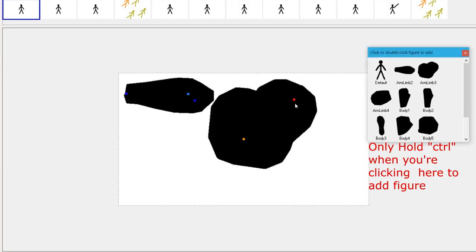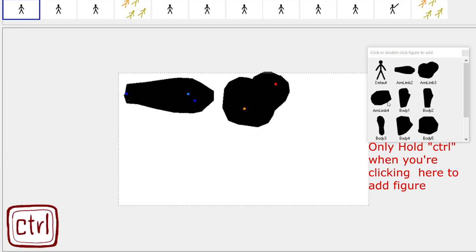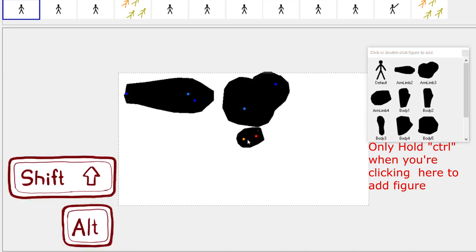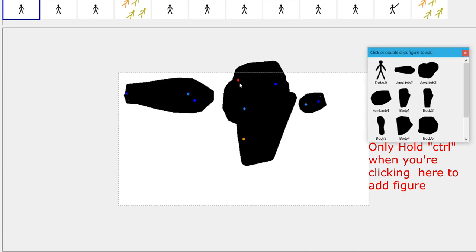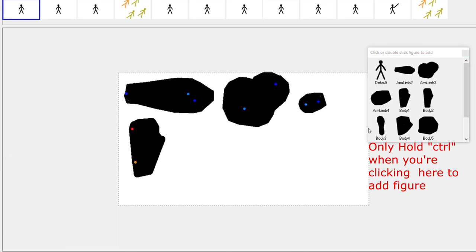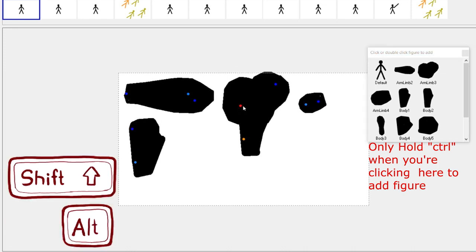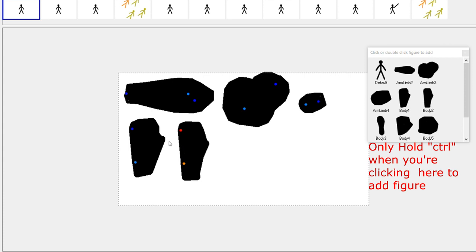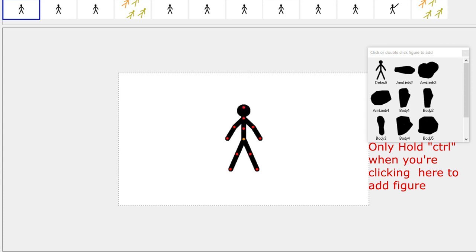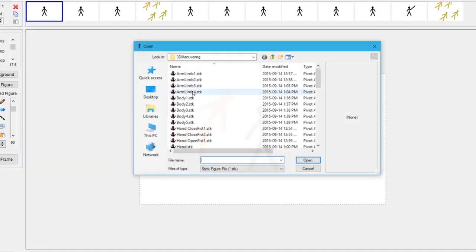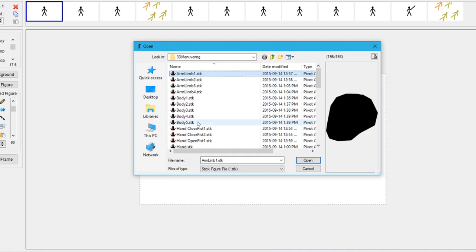Tip nine: if you're adding a lot of stick figures that are already in your library, you can hold Ctrl while loading them so that the library window will not close.